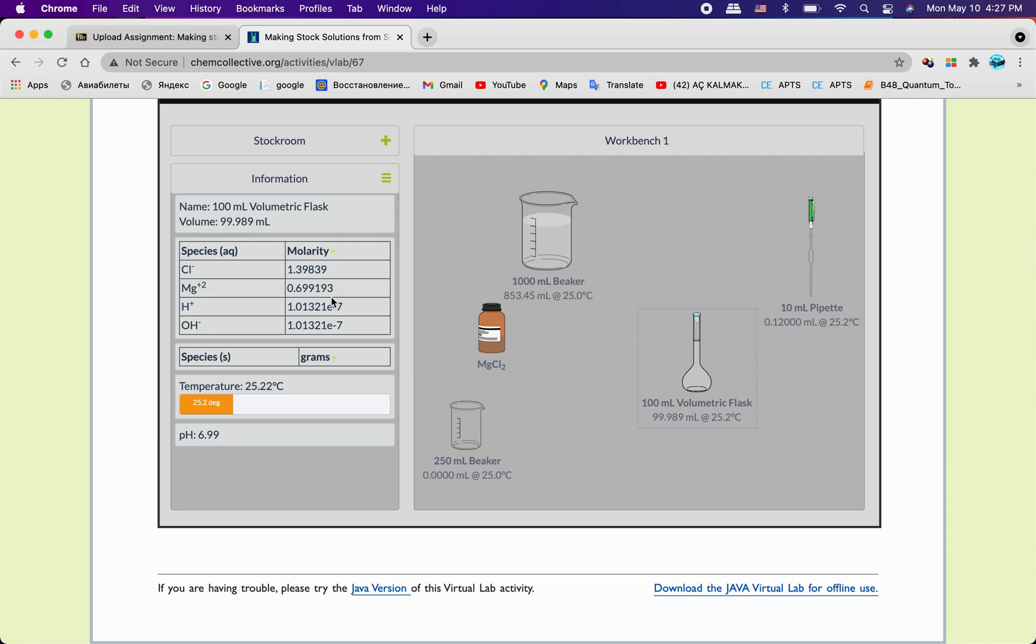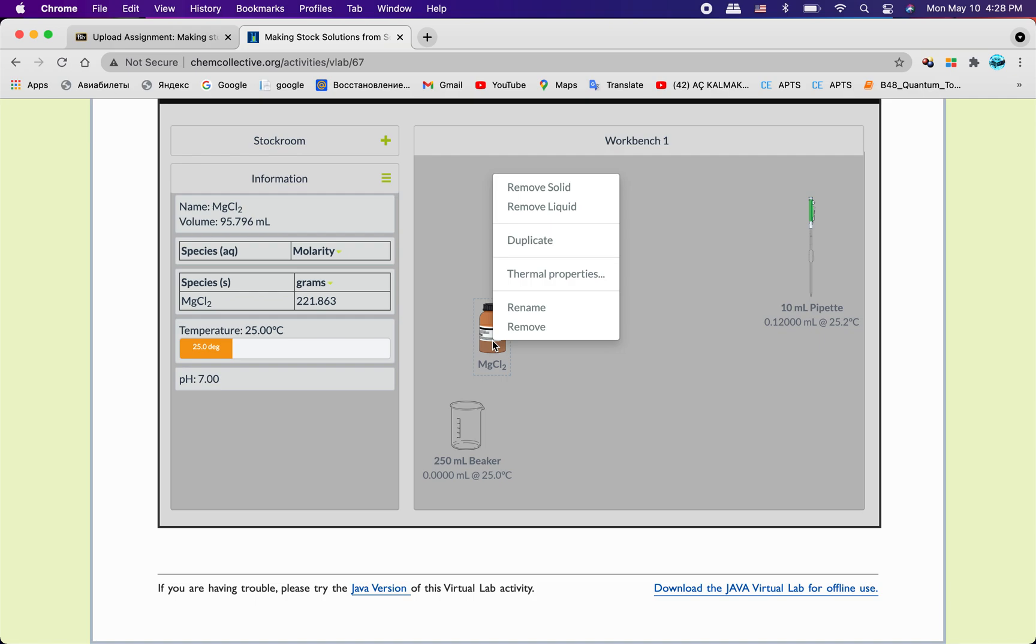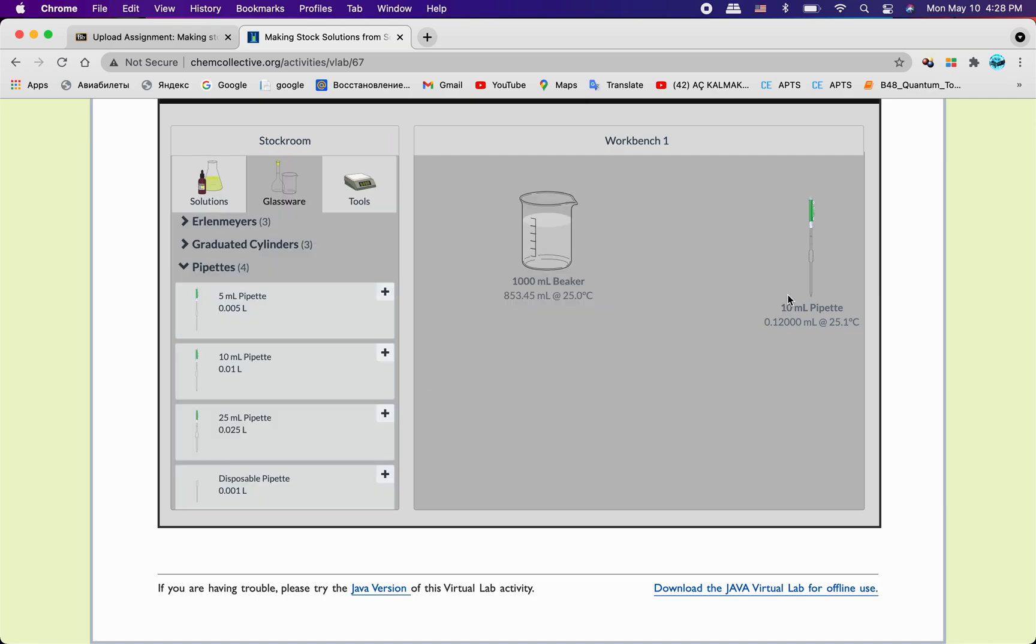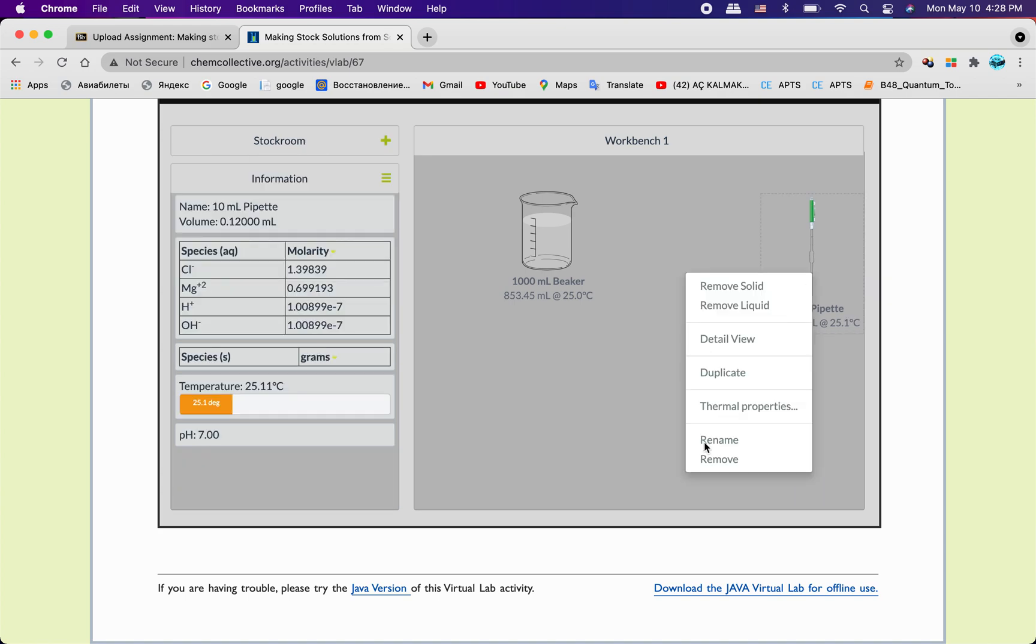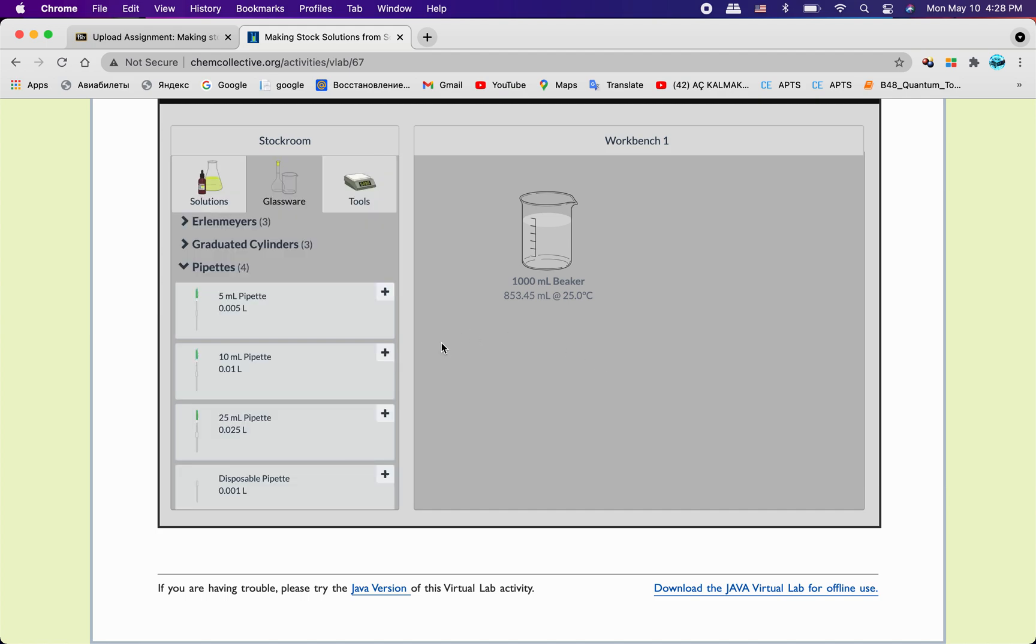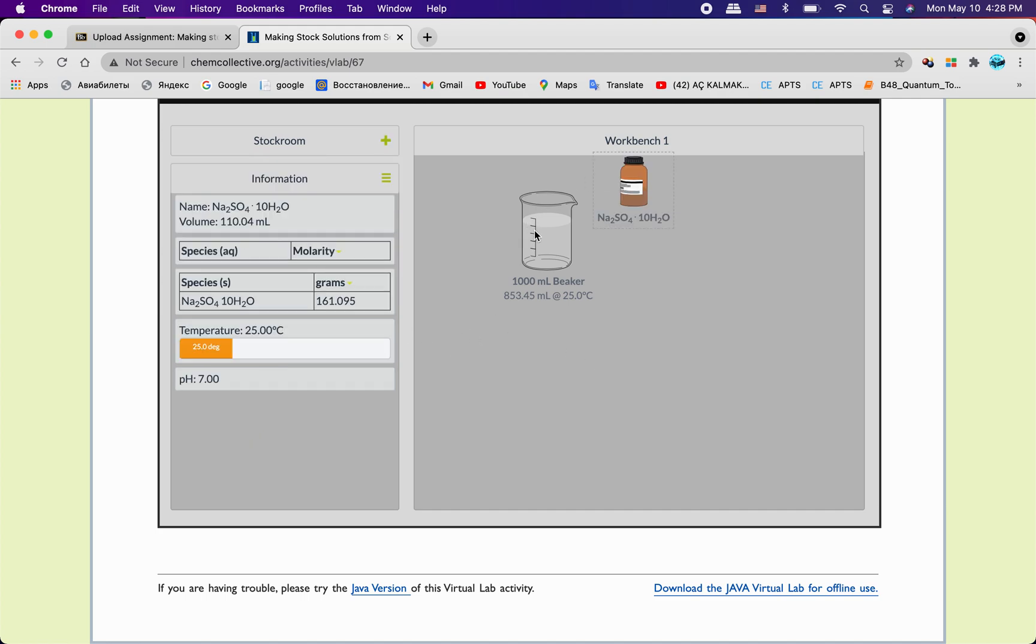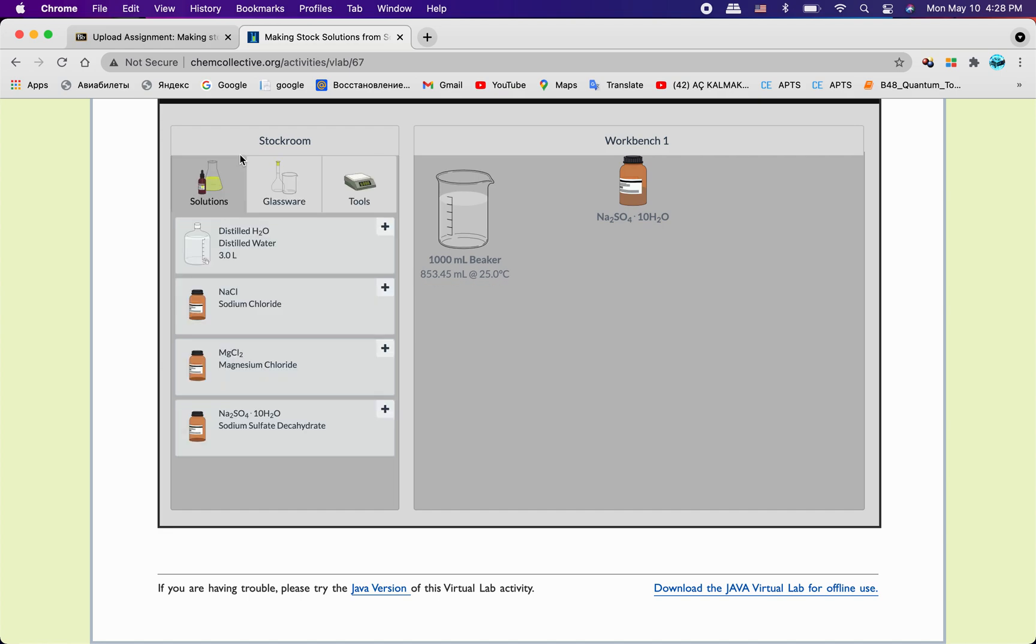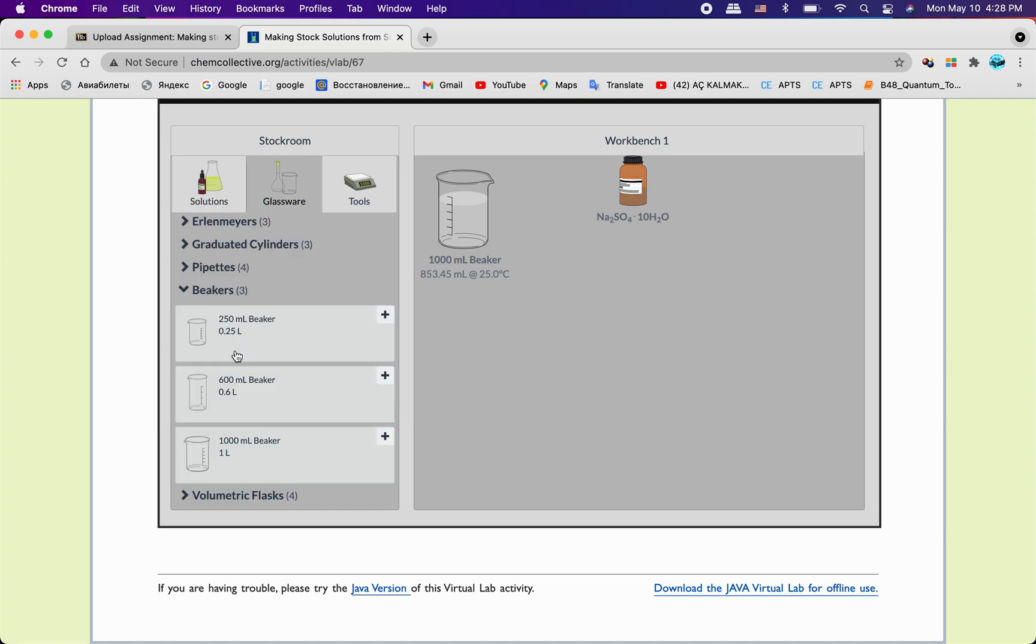Let me remove these ones. We have right here sodium sulfate, and that's what I need. I'm not gonna check and remove that, and I'm gonna use, I will need zero point 25, one volume beaker.